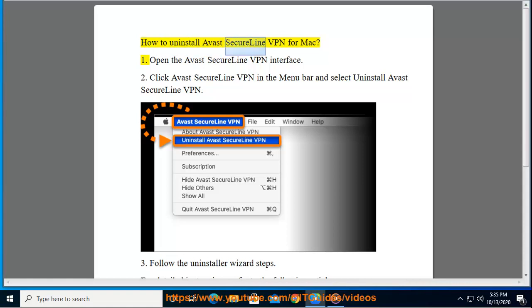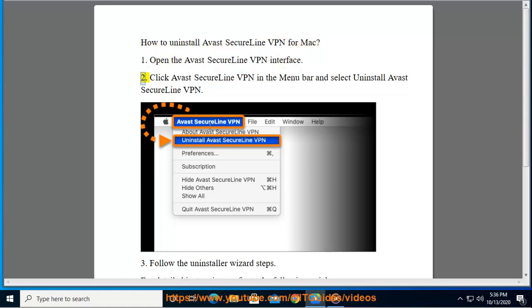How to Uninstall Avast SecureLine VPN for Mac. Step 1: Open the Avast SecureLine VPN interface. Step 2: Click Avast SecureLine VPN in the menu bar and select Uninstall Avast SecureLine VPN.